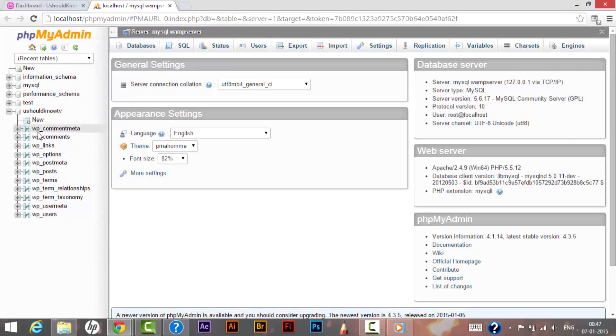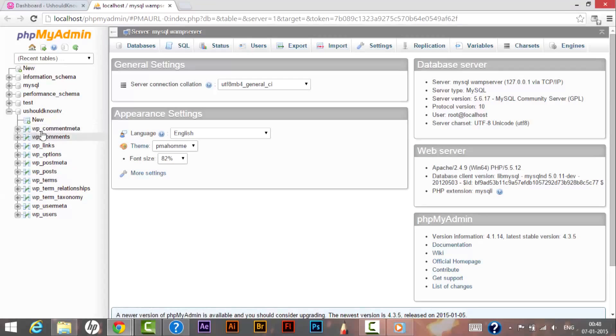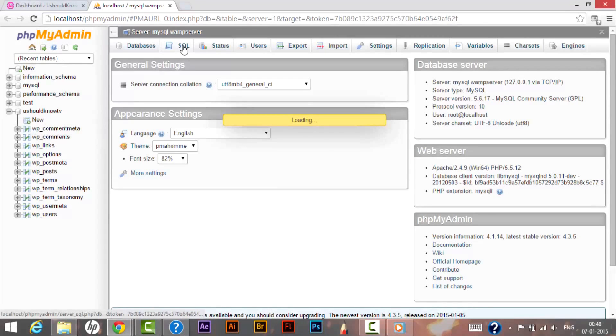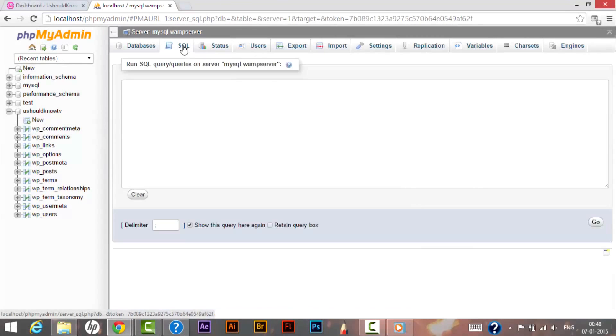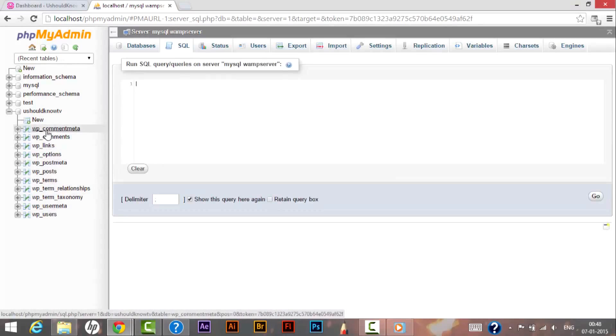To change this default prefix we will be using SQL commands. As you can see we have 11 entries over here, so we will be changing for all 11 entries.